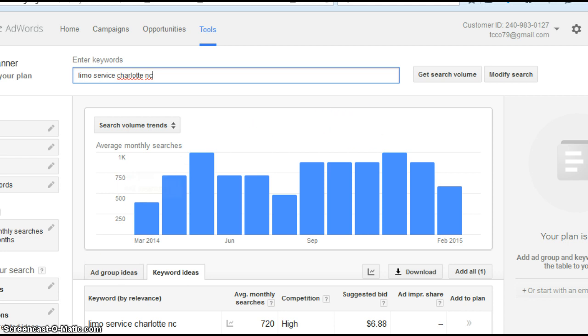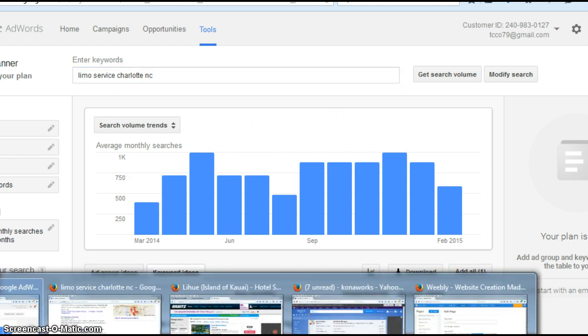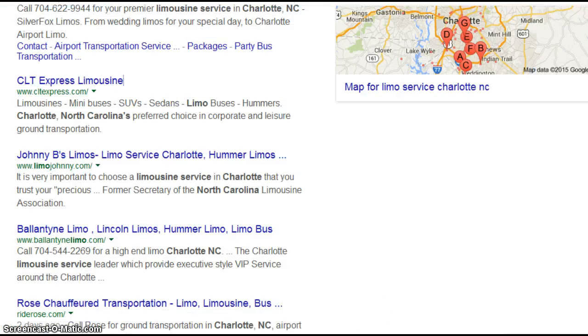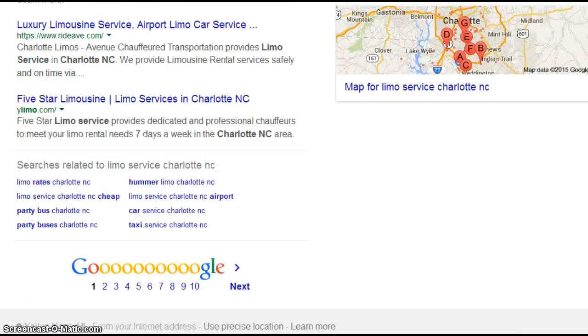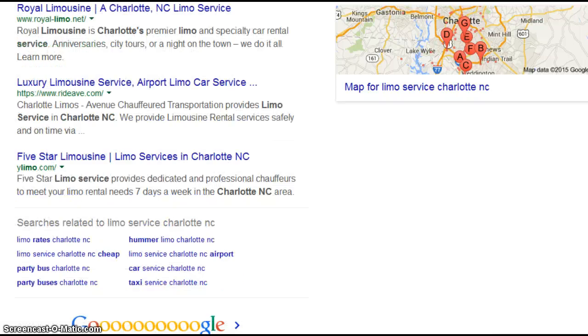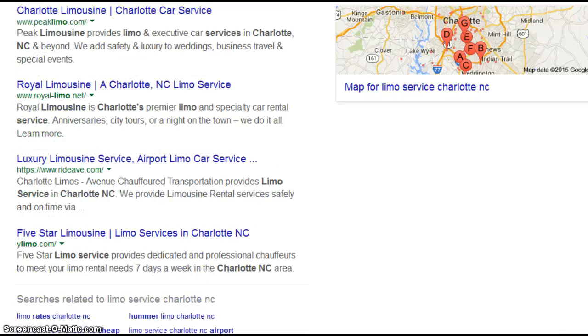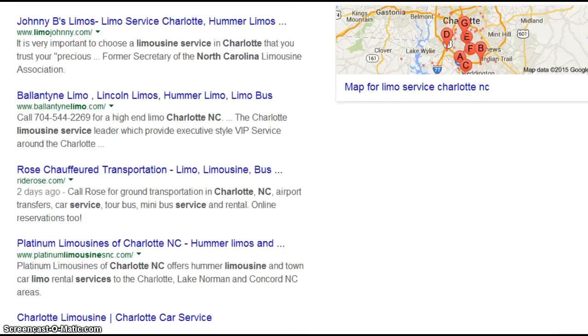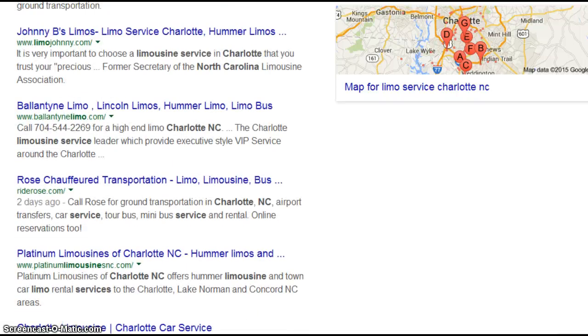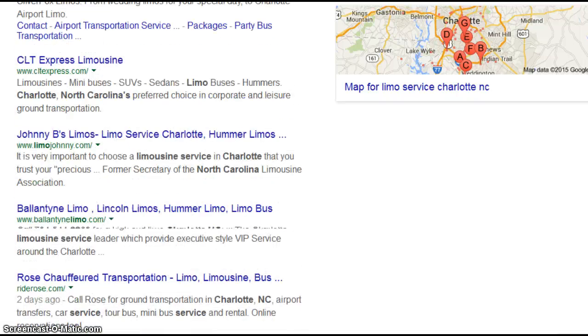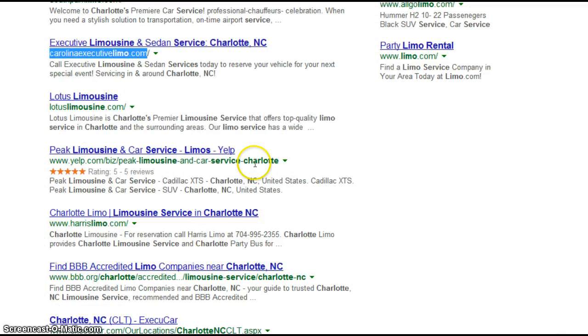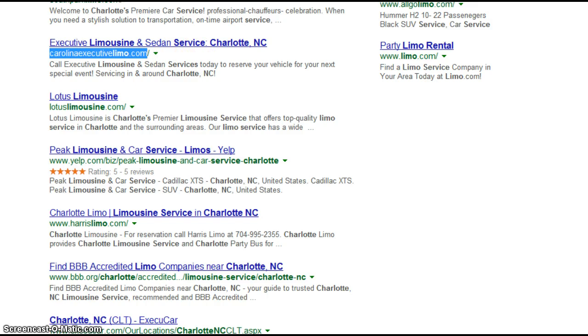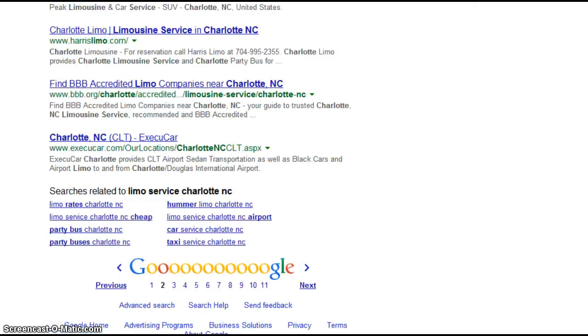So I thought this would be a good exercise. So I went over here to Google, and I did a search for limousine service, a limo service in Charlotte. This is page one right here. Let's see where I find you. You are over here, there you are, at your website, Executive Limousine and Sedan Service. Notice you are on page two.